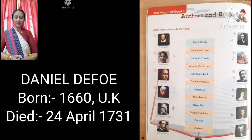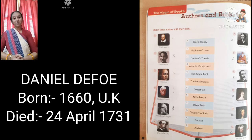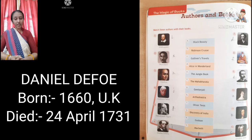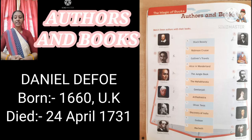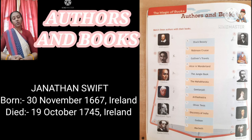The next one is Daniel Defoe. Daniel Defoe was a trader, writer, journalist, and a spy also — the number of skills he had! He was born in 1660 in UK and died on 24th of April 1731. The name of his book is Robinson Crusoe.